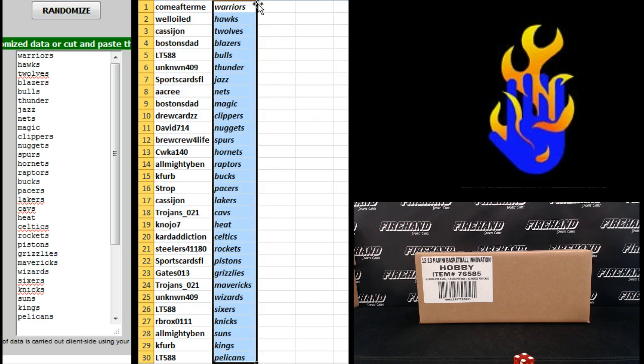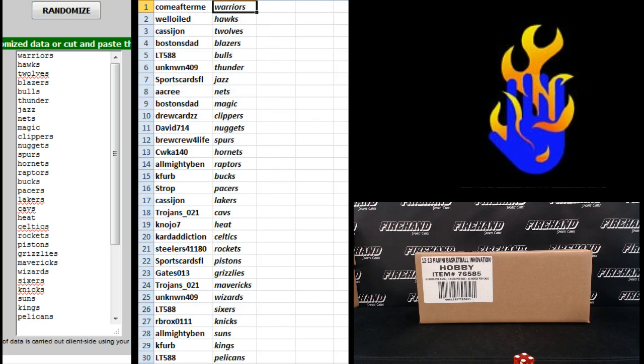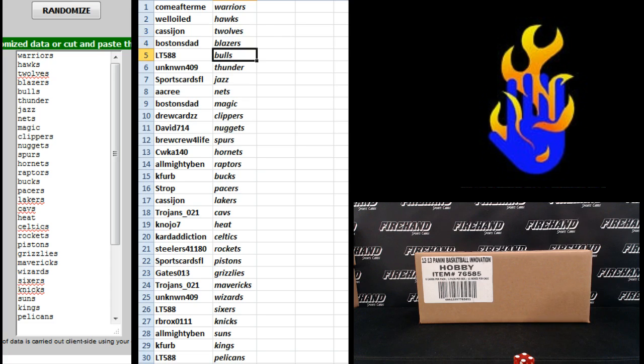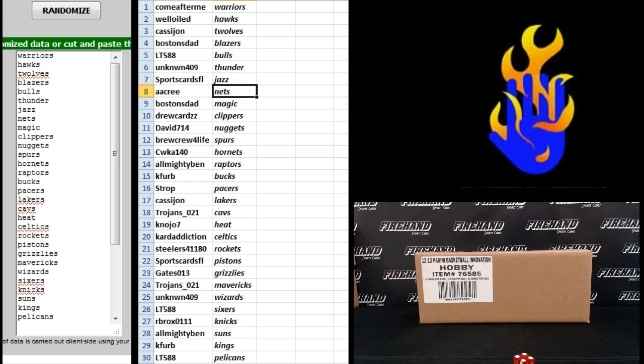Come After Me Warriors, Well-Oiled Hawks, Cassie John T. Wolves, Boston's Dad Blazers, LT 588 Bulls, Unknown 409 Thunder, Sports Cards FL Jazz, A.A. Cree Nets, Boston's Dad Magic.